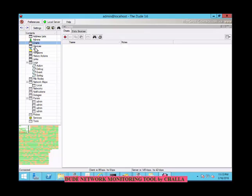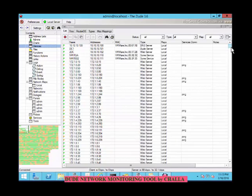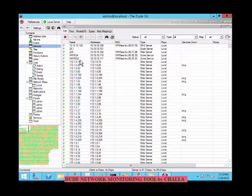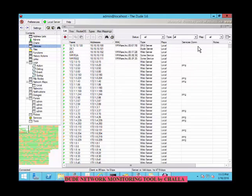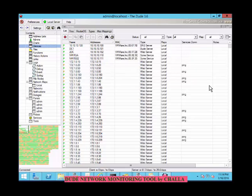Coming to devices — the list of all devices drawn in any network map can be found here. You can see the IP addresses: 10.0.0.100 is our router. DC1 is domain controller 1 and DC2 is domain controller 2. These are the network devices used in this entire network. You can see the device type — it is a DNS server, a DUDE server, a web server. You can also see services that are down. For example, 172.10.1.0.15 shows that the ping service is down for that particular IP address. You can view the complete status of all machines drawn in the network maps.